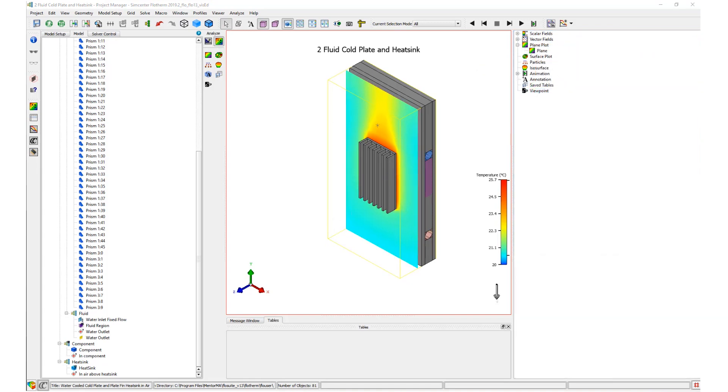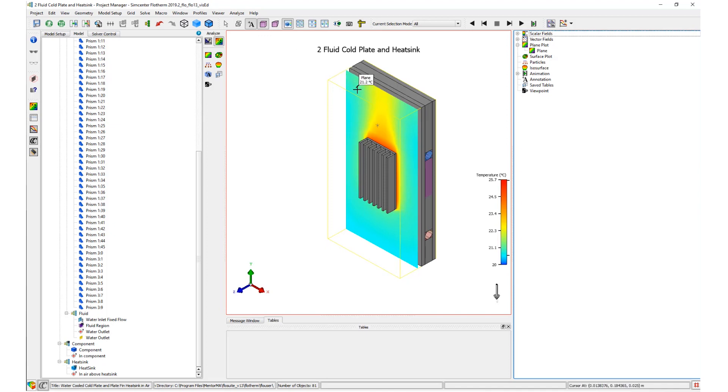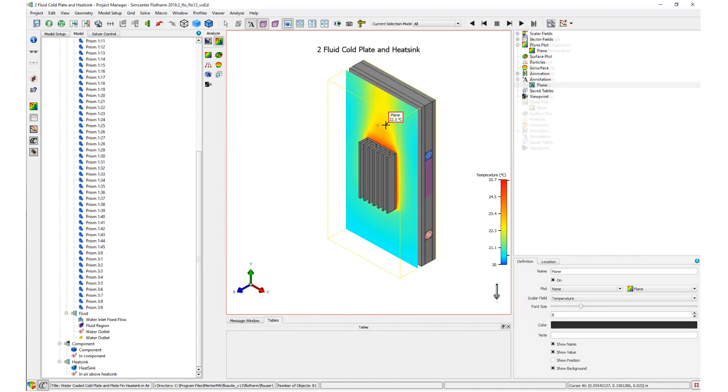Secondly, this can be done through entering annotation mode and moving the mouse cursor over a plot. This brings up a valued tooltip, which, when clicked, will turn the tooltip into a plot annotation.